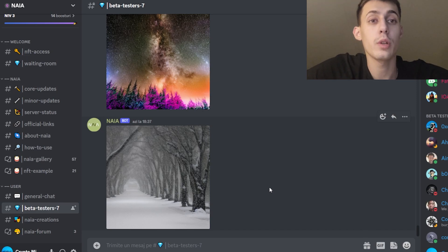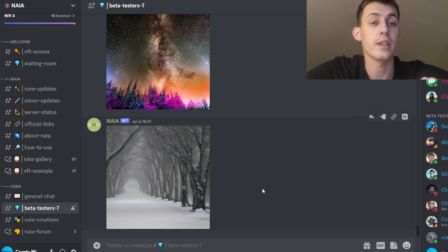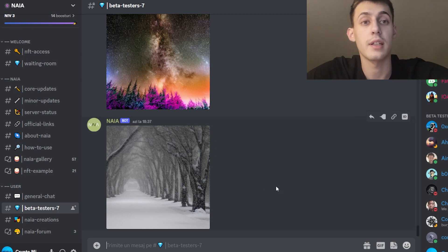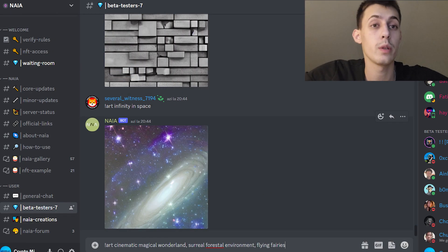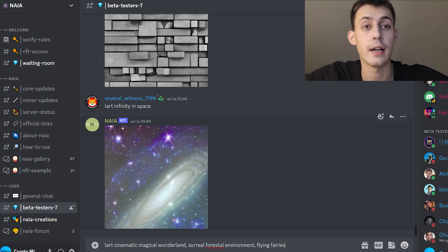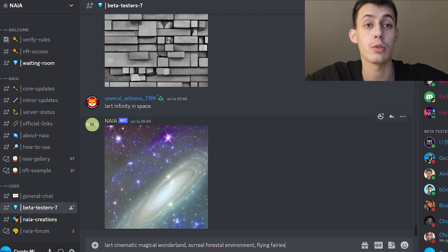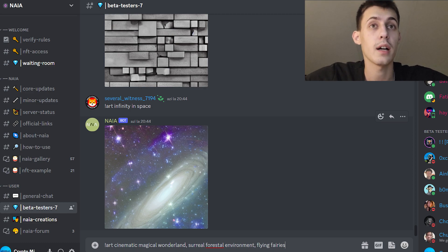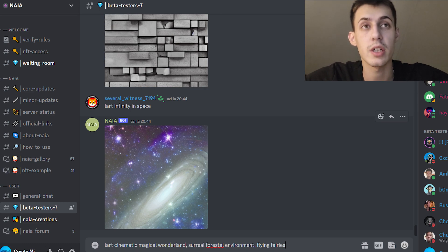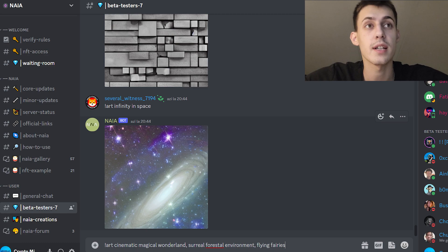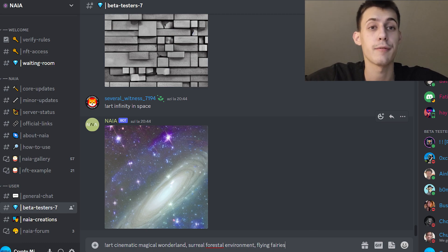You come here in their Discord server and you need to run some commands. First of all, you need to type 'art' and after it some more keywords you want to see. For example, I have written: art, cinematic, magic, wonderland, surreal forestal environment, and flying fairies.